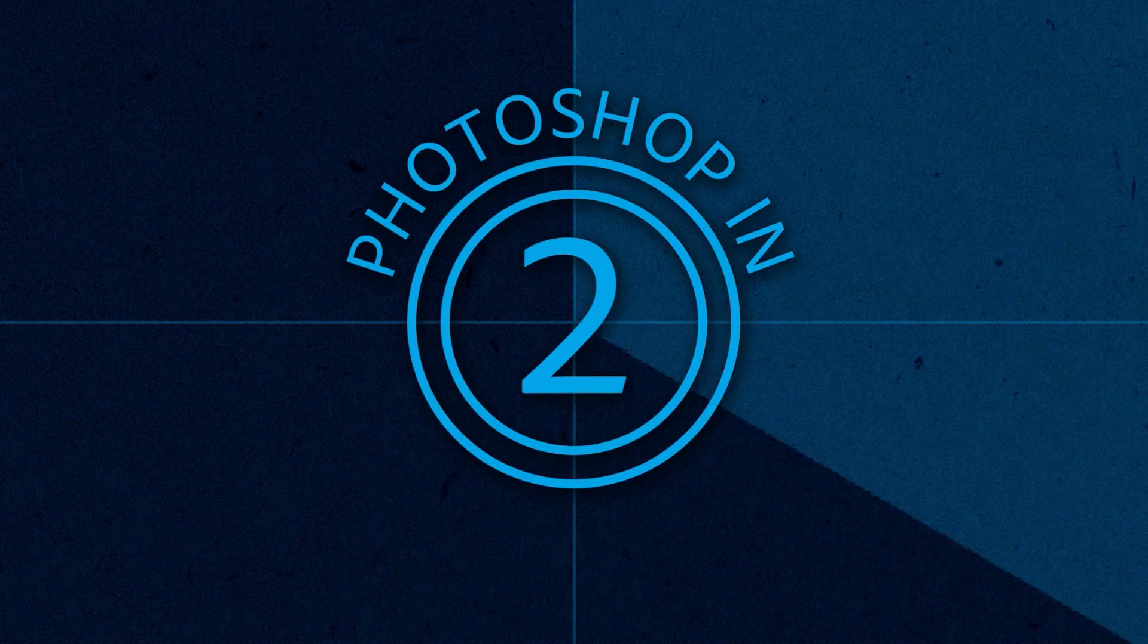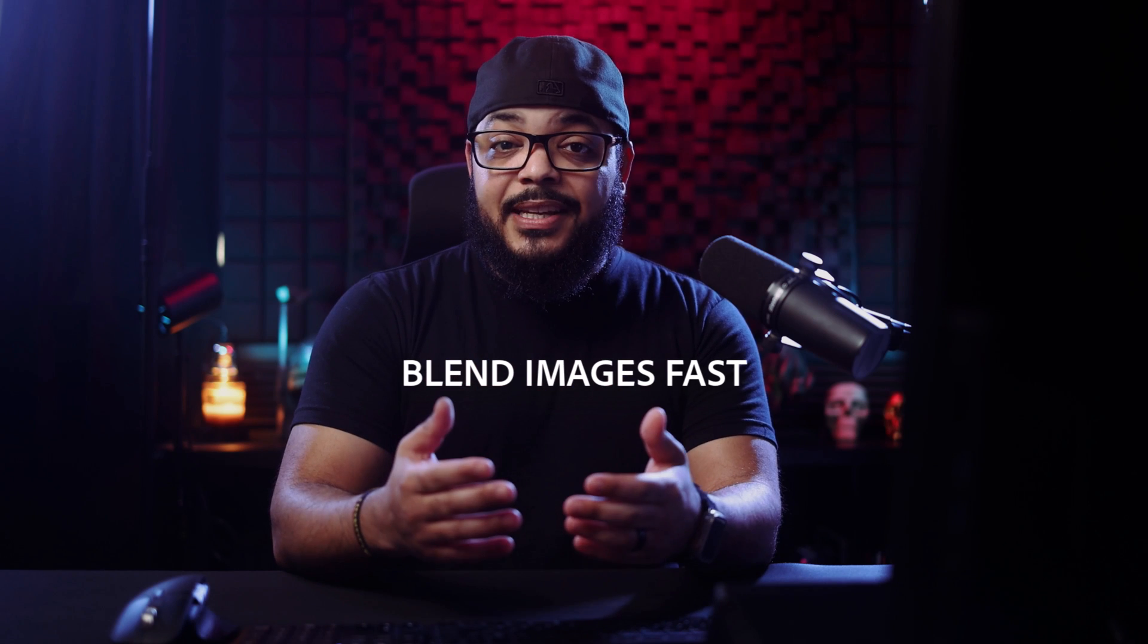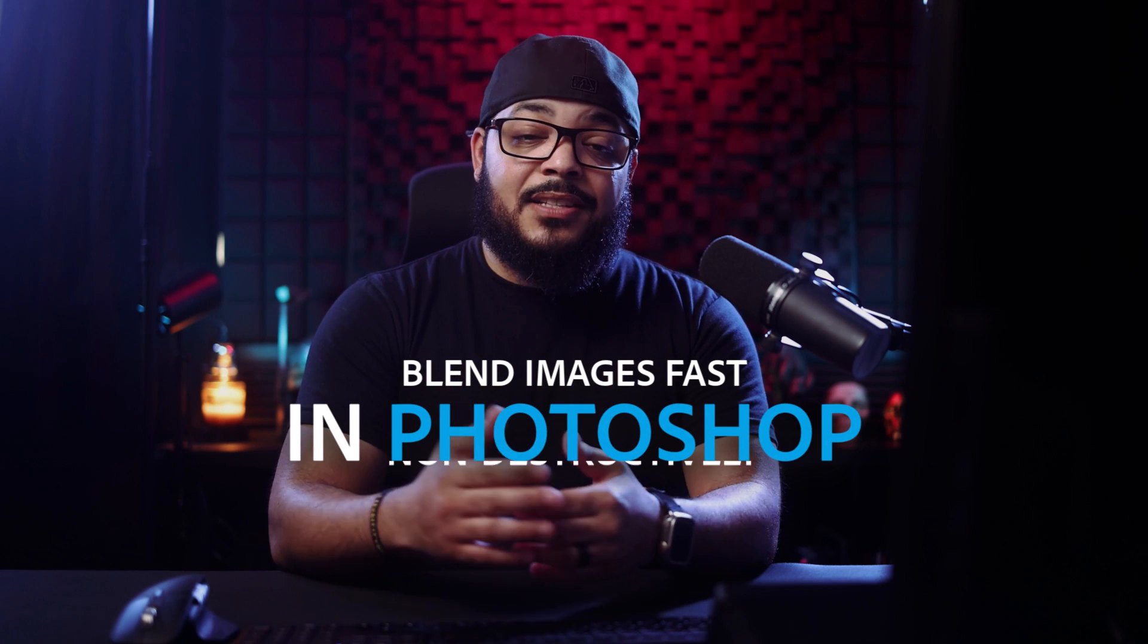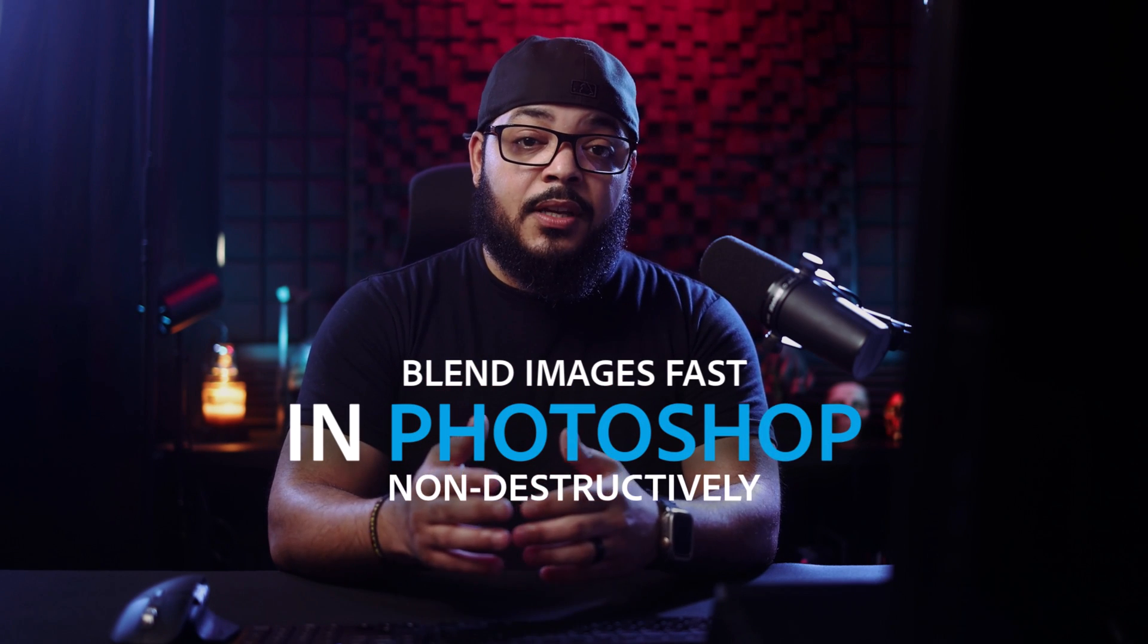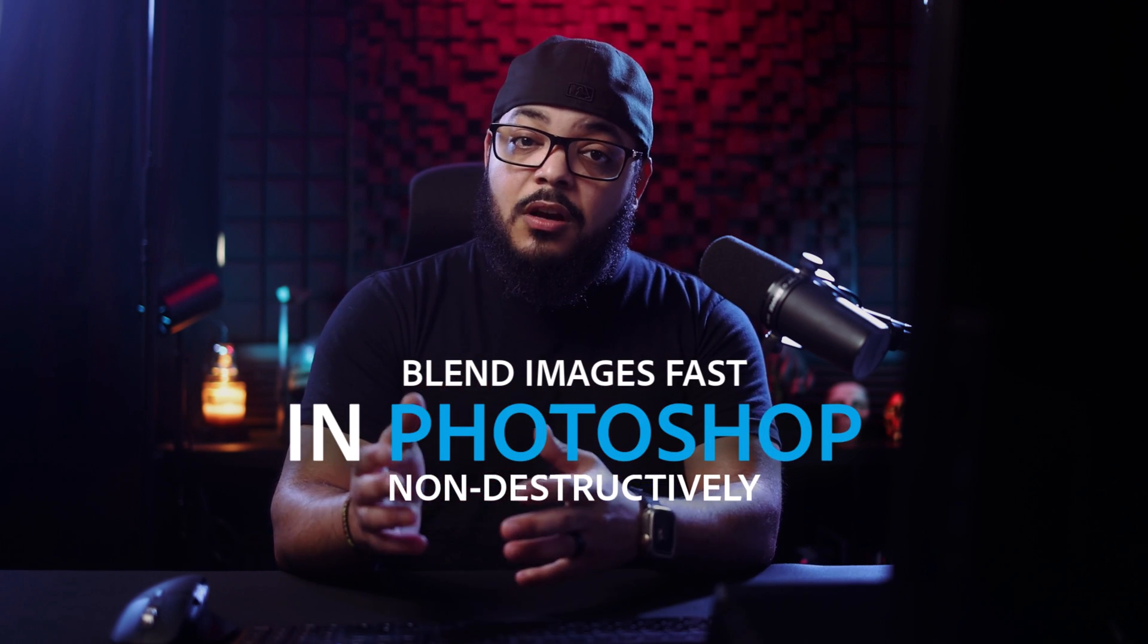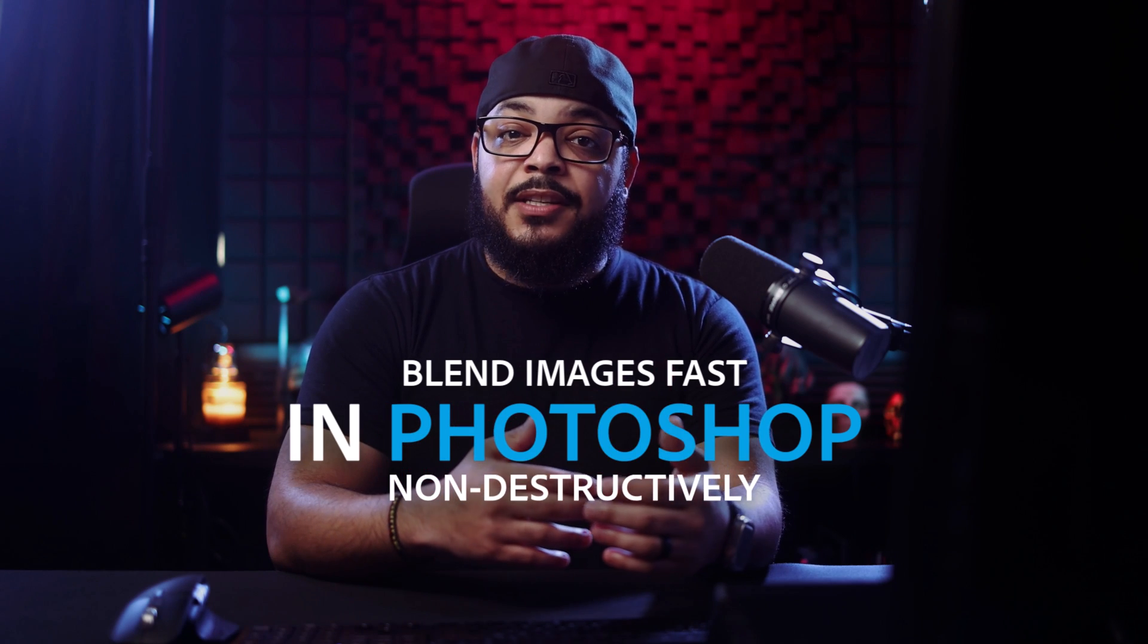Welcome to Photoshop in 5. I'm photographer and digital artist Dustin Volkema and in today's video I want to share with you my favorite cheat code for blending images fast in Photoshop non-destructively, and then we're going to talk about a couple ways that I like to create some nice separation in my image before moving forward with the composite. Let's go ahead and get started.